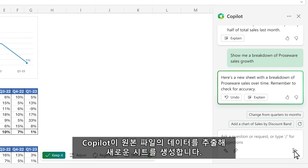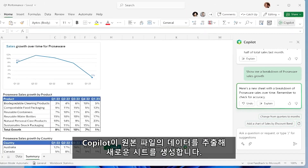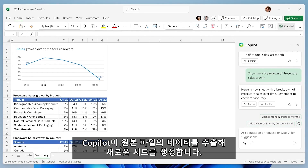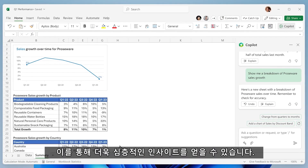Copilot creates a new sheet, giving you a sandbox to play in, and helping you get a better understanding of what's happening without modifying the data in the original sheet.